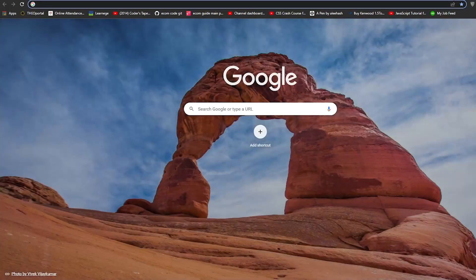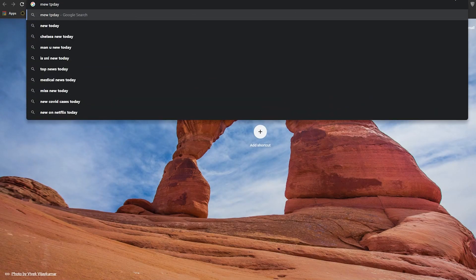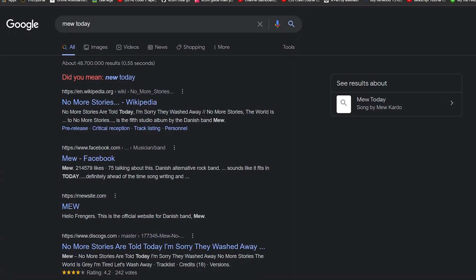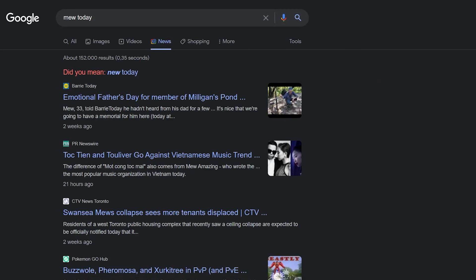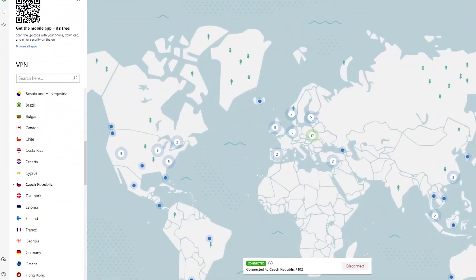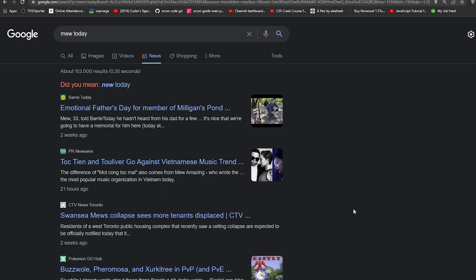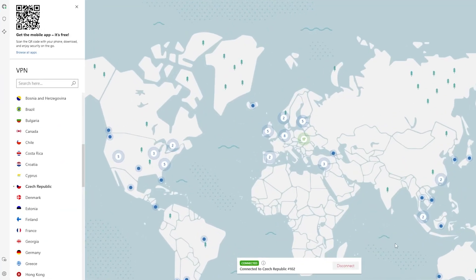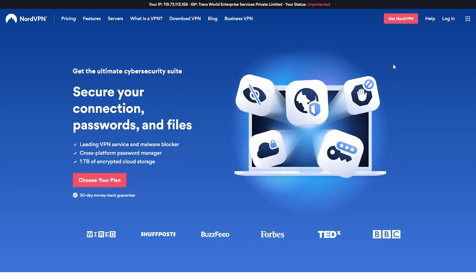Once I search again, I can see that I am now connected to some other location. The news we are seeing right now is from the Czech Republic. This is how you can simply use NordVPN — you will be able to watch your favorite shows, go to your favorite websites, and get a very secure internet connection, browsing the web very safely.